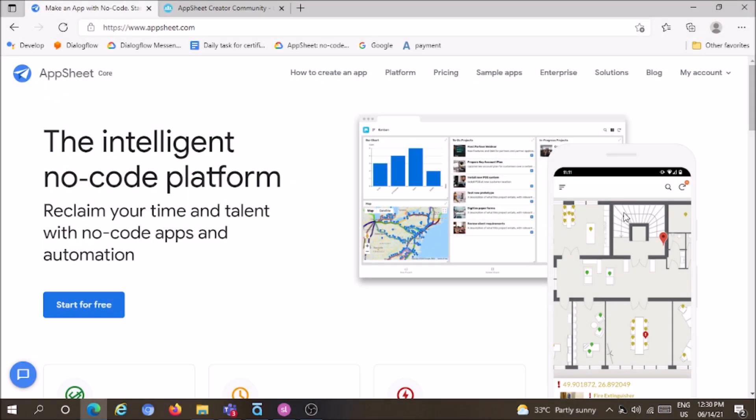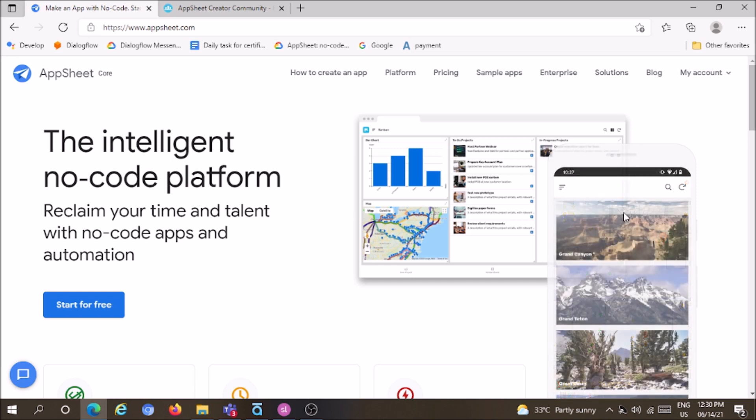AppSheet is a Google product. It is an intelligent no-code platform to reclaim your time and talent with no-code apps and automation.